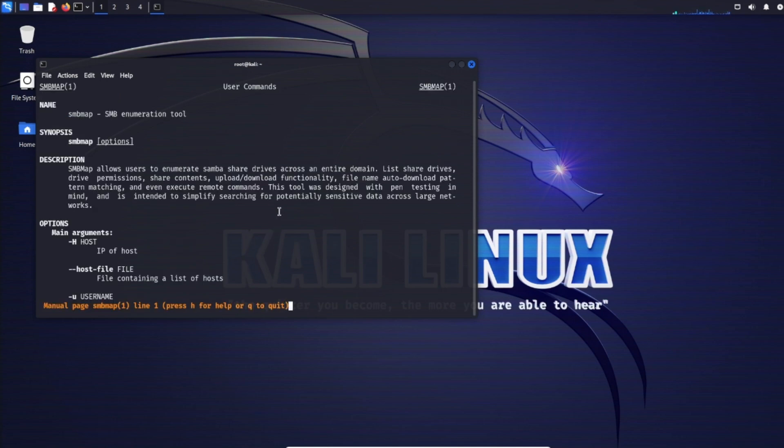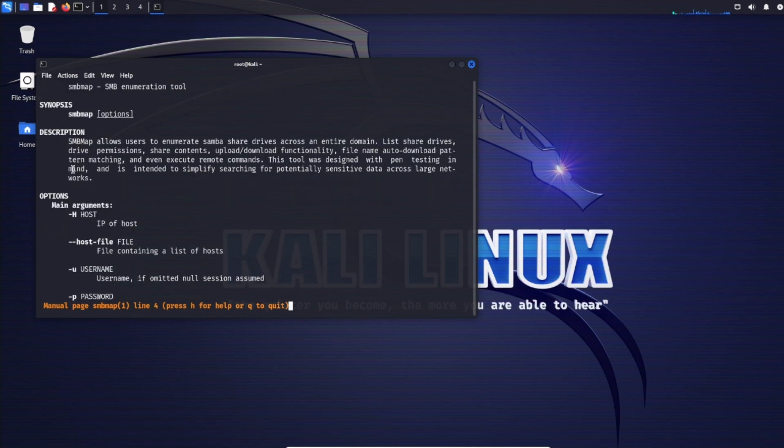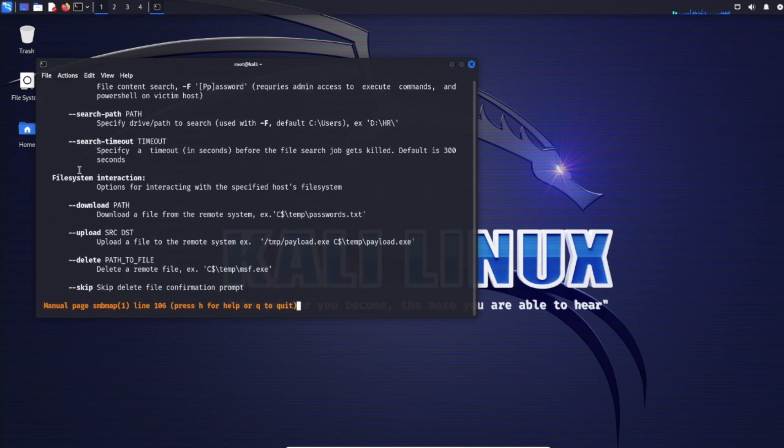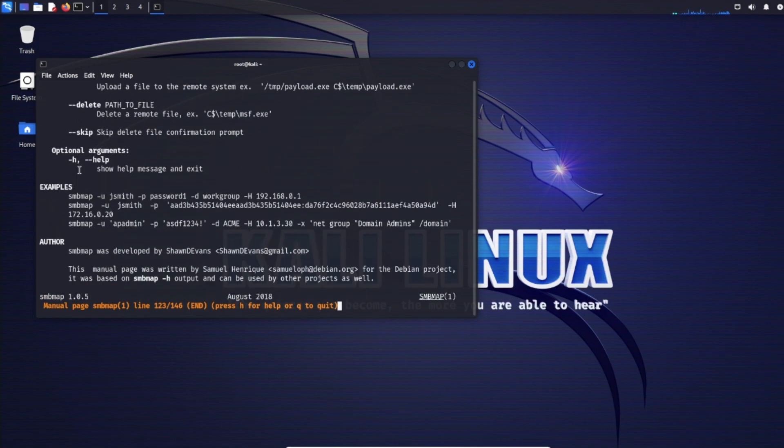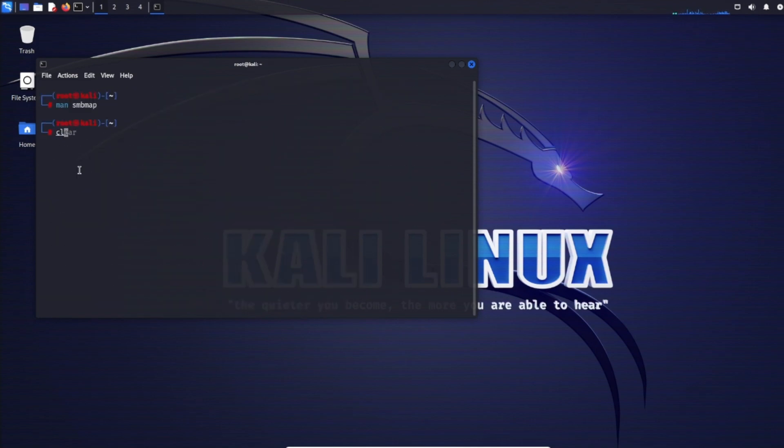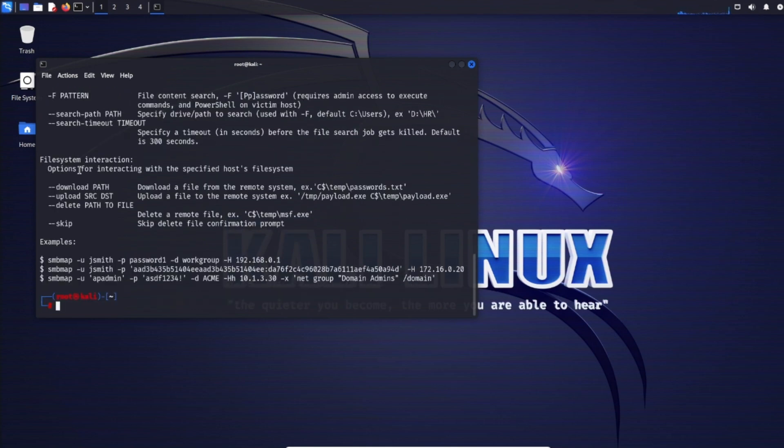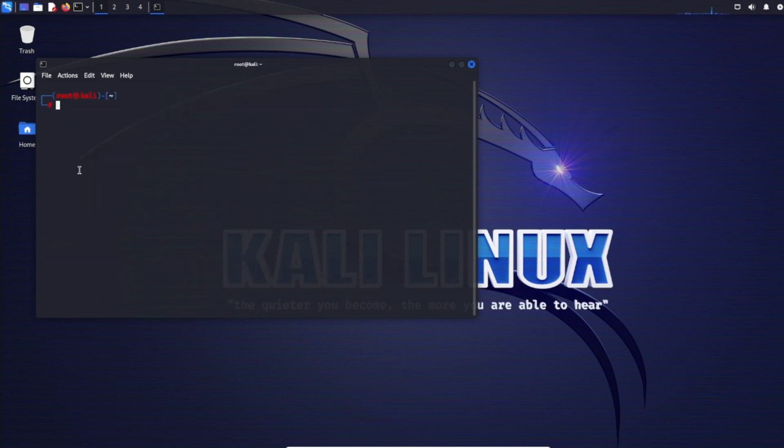We see the user commands, synopsis, description, options, all that good stuff. Before we dive into running SMB commands, SMB map comes pre-installed on Kali. To run it, simply type SMB map followed by various flags and parameters to specify the target and the type of information you wish to see.